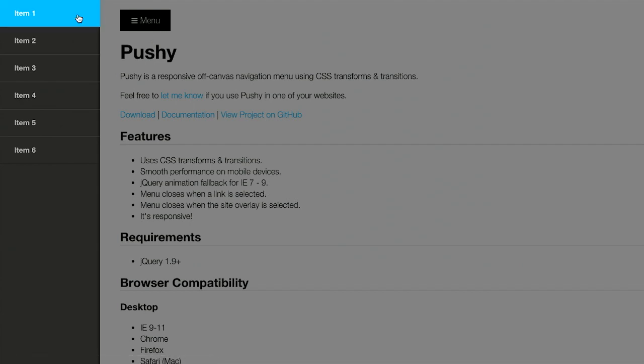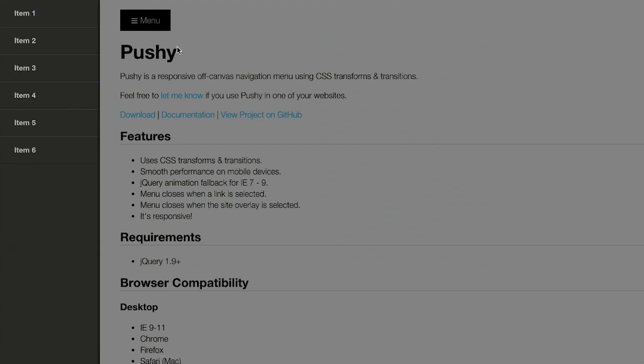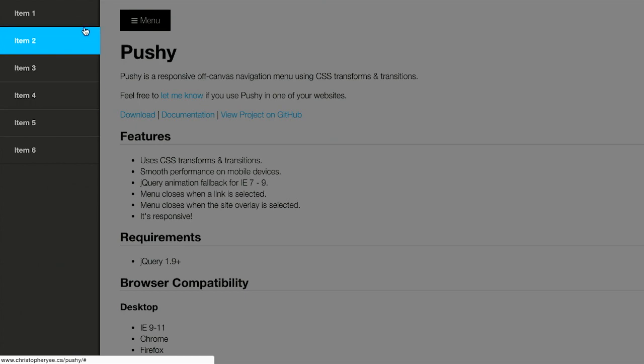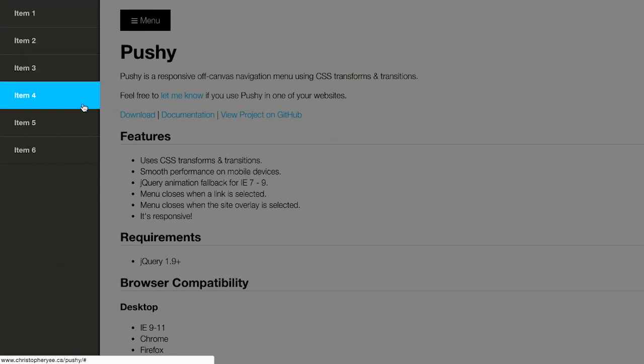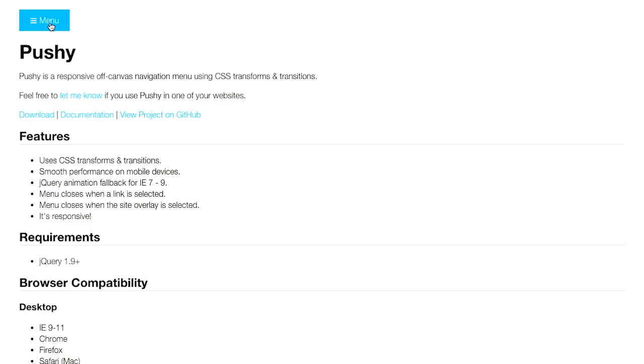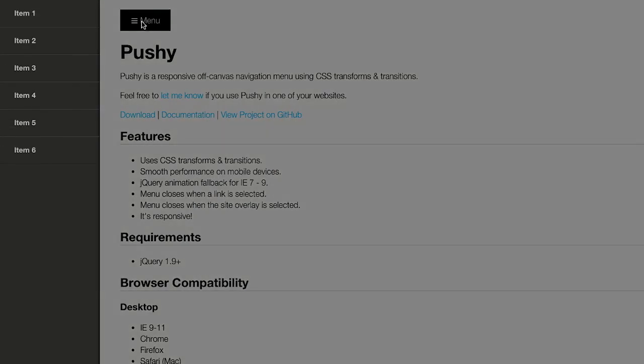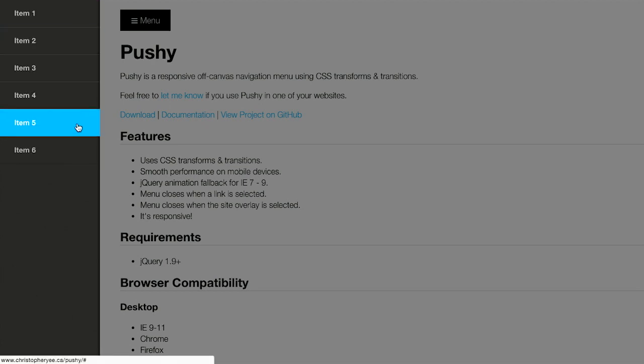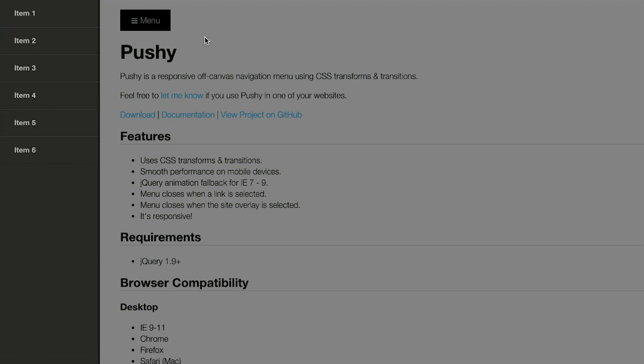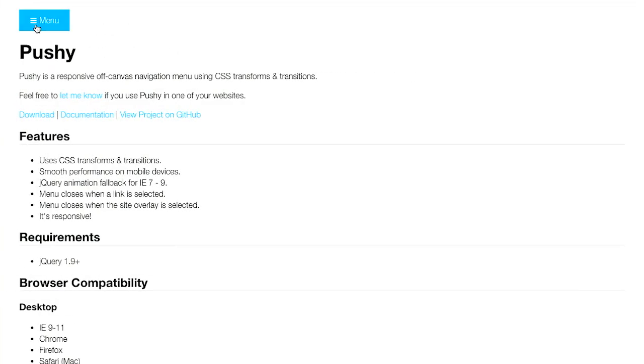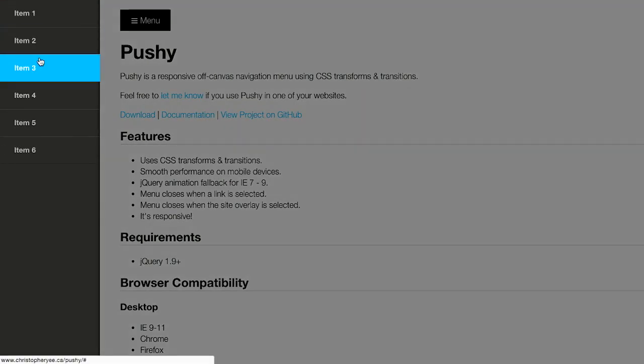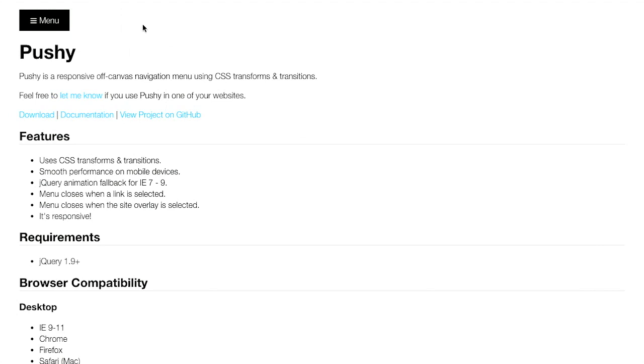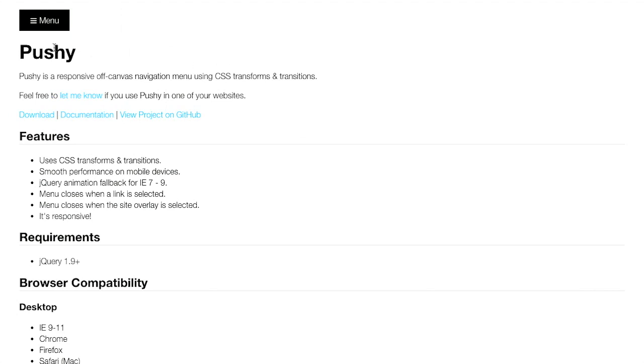When I click the menu button, it slides over from the left, and you've probably seen this design pattern before on mobile devices, in apps, and on websites. But this is a common pattern because it saves on space, and it also is responsive, so that's pretty nice.